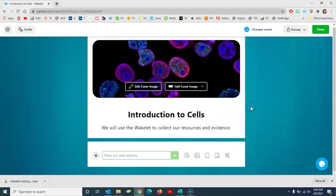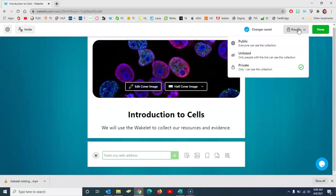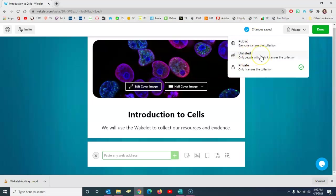Once you've got the content how you want and you're ready to send it out to students, if you select up here at the top right the privacy settings, then you can switch from private to either unlisted or public. If you're using it with students I'd probably recommend just unlisted, and then that way only your students have access to it and it's not actually searchable within the Wakelet community.